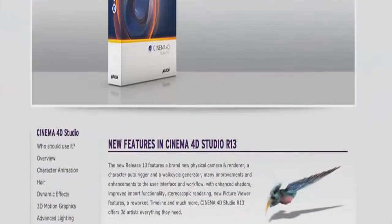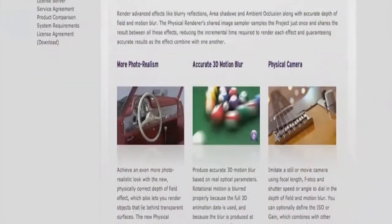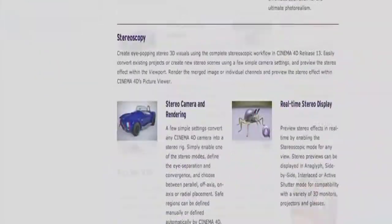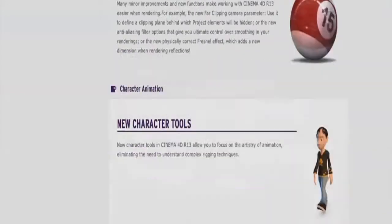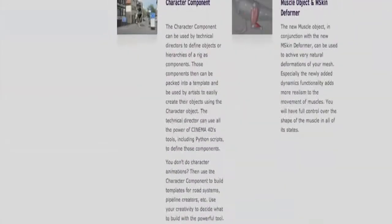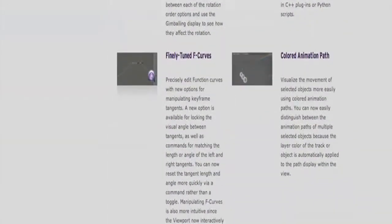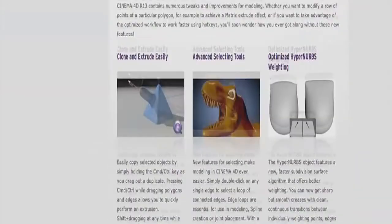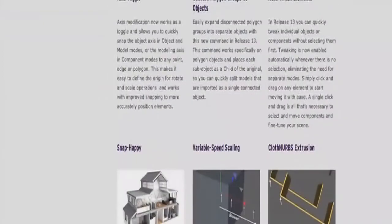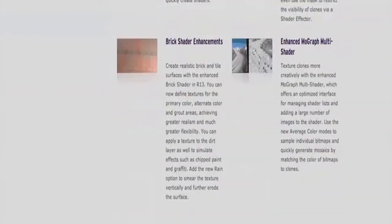To find out more about all the great new things you can do with Cinema 4D release 13, have a look at the product section at www.maxon.net or download the demo version to try it yourself.